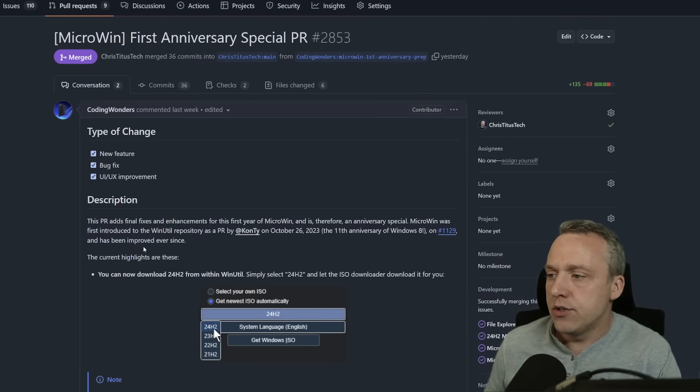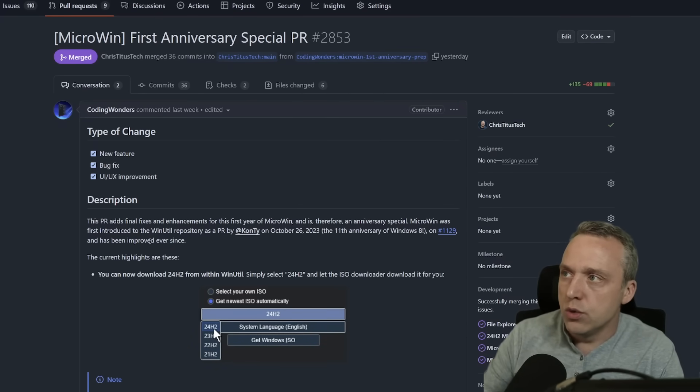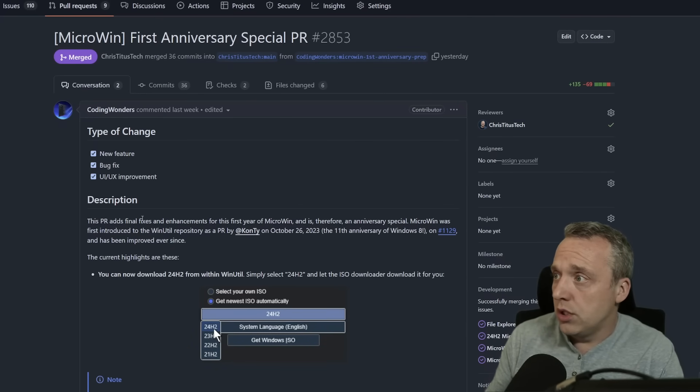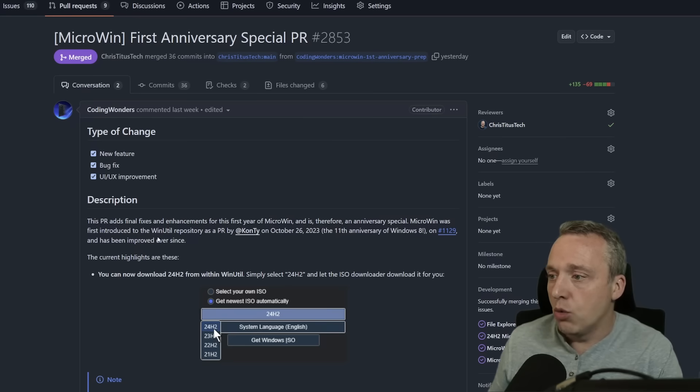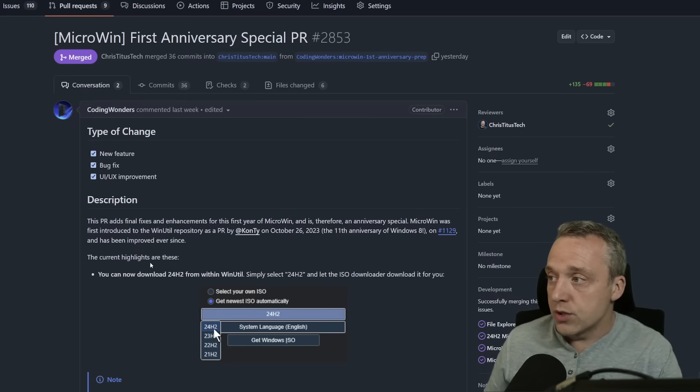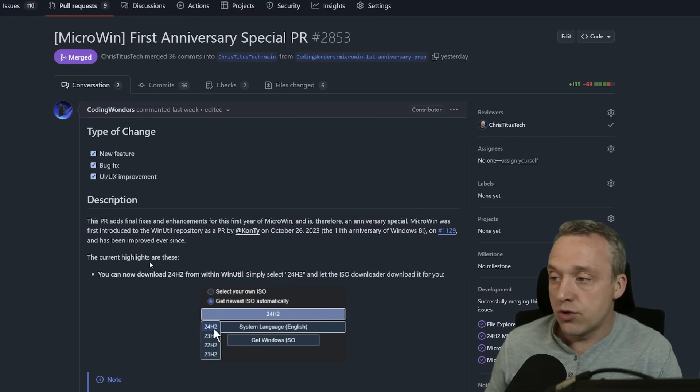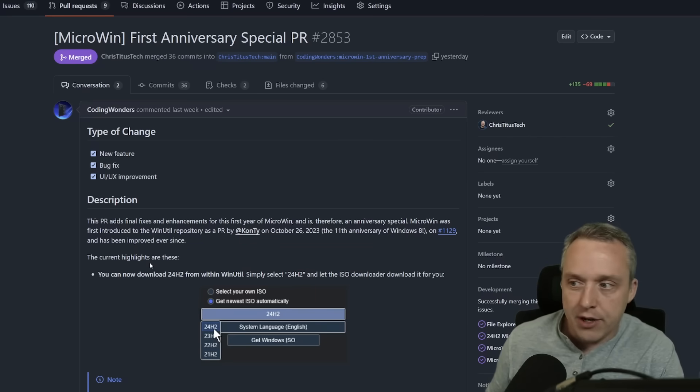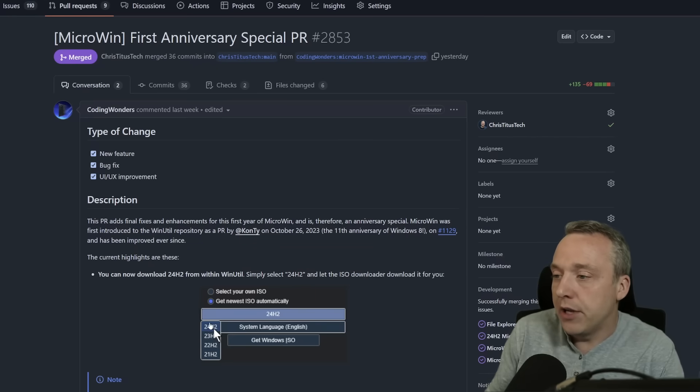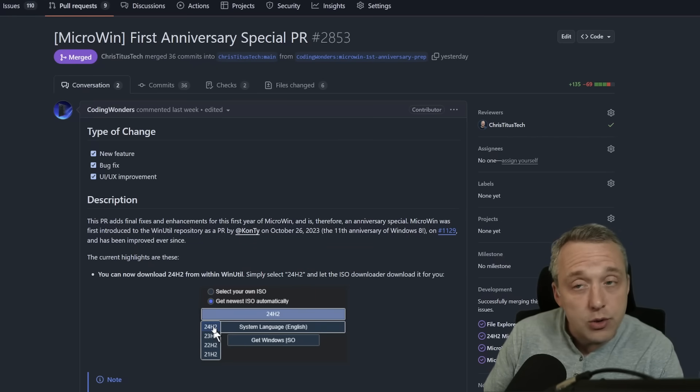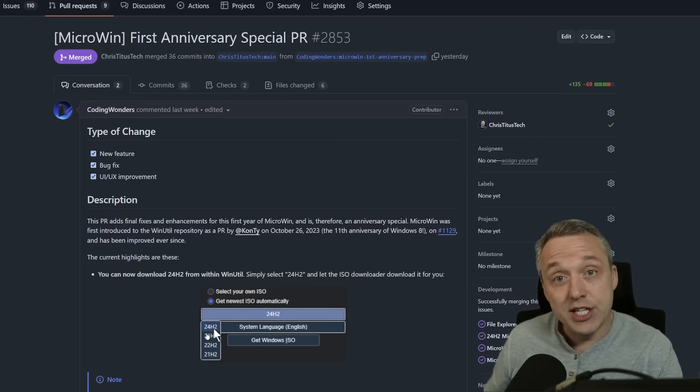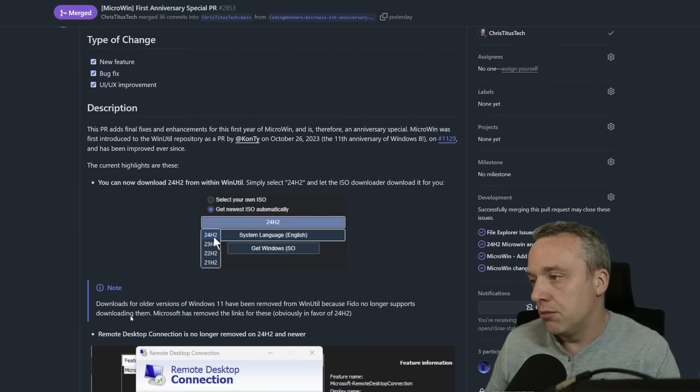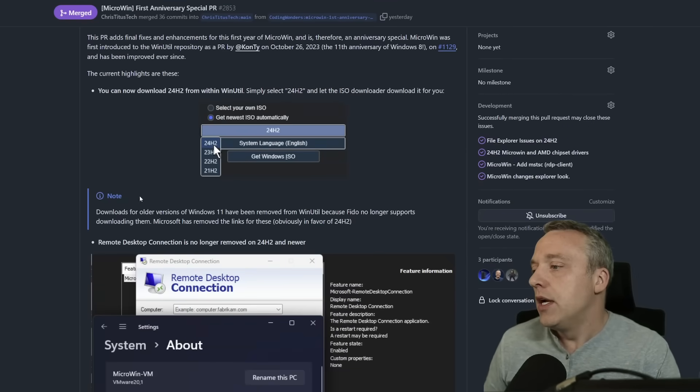Now to kind of showcase this, this is a new update that we're doing. Specifically, big shout-out to Coding Wonders for working so hard on making these streamlined and also adding a lot more functionality. We won't have to actually select your own ISO anymore. You can actually just get it automatically from Microsoft.com, which is great.